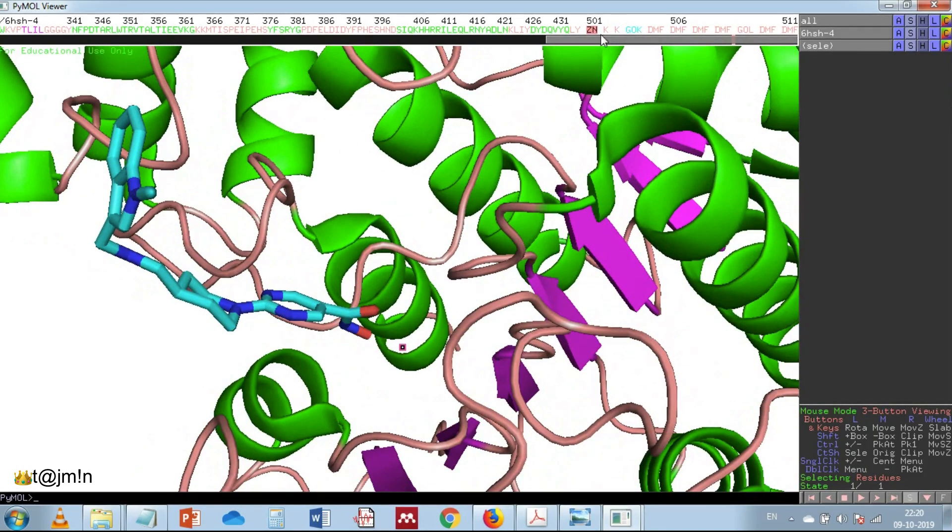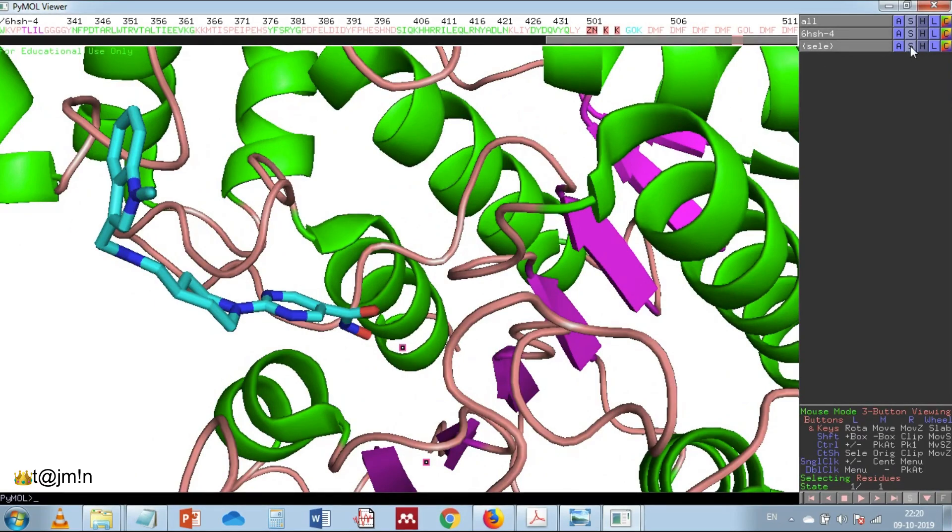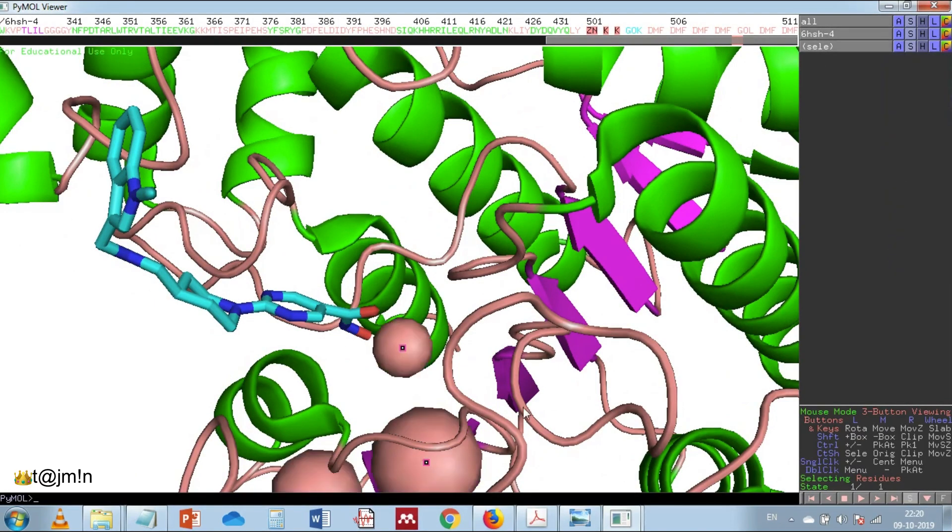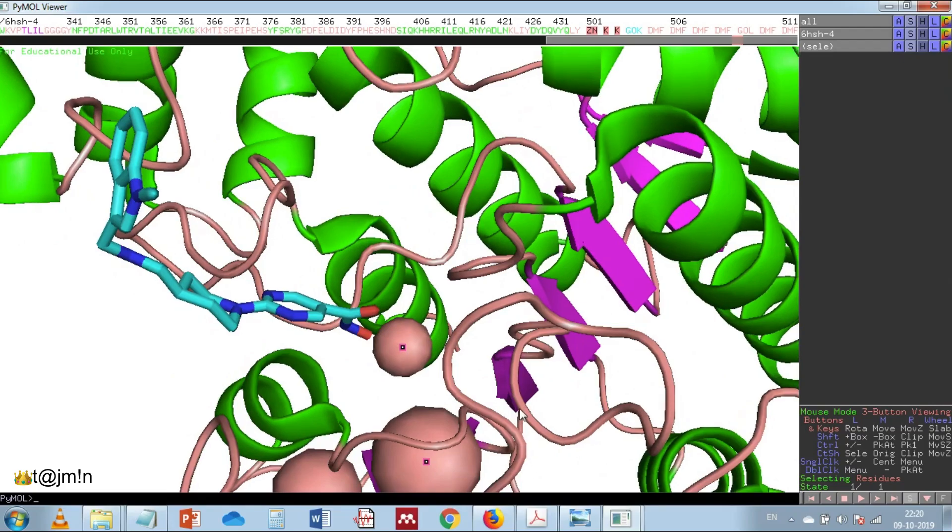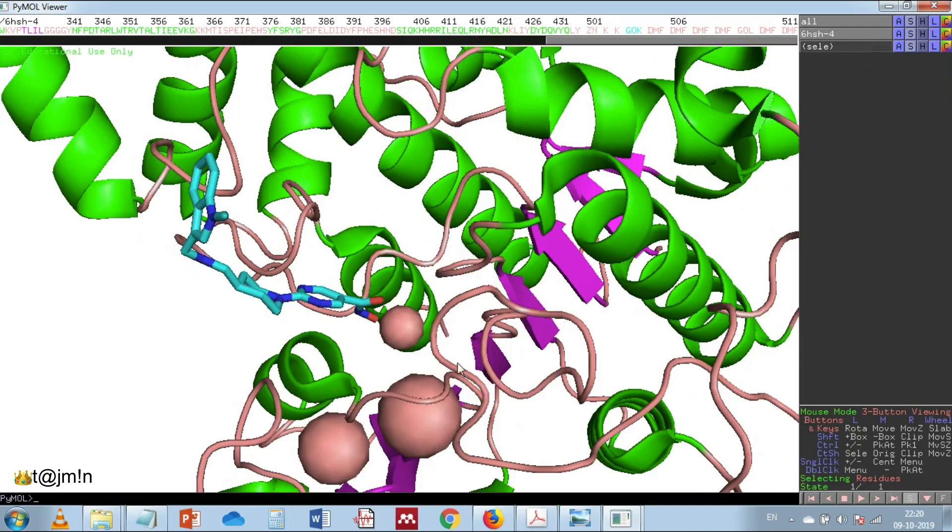Here I am going to select the atoms zinc and two potassiums and represent them as spheres. You can notice the sphere sizes are not good so we need to fix it.